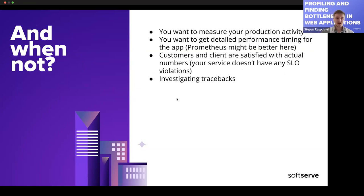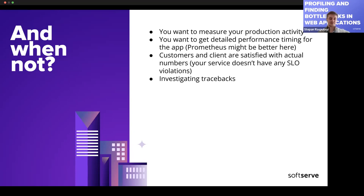Now, when NOT to use profiling: if you want to measure how your production system works, profiling might not be the best idea. Profiling injects code into your application at a low level, which slows down your performance. I highly recommend against running profiling across the whole production project. It's better to set up a staging environment, or even do it locally, emulating production activity.